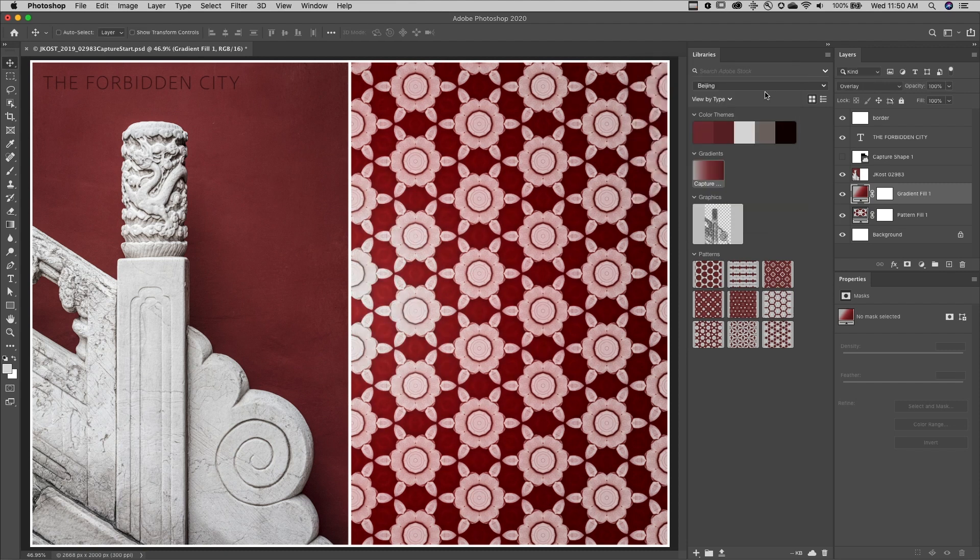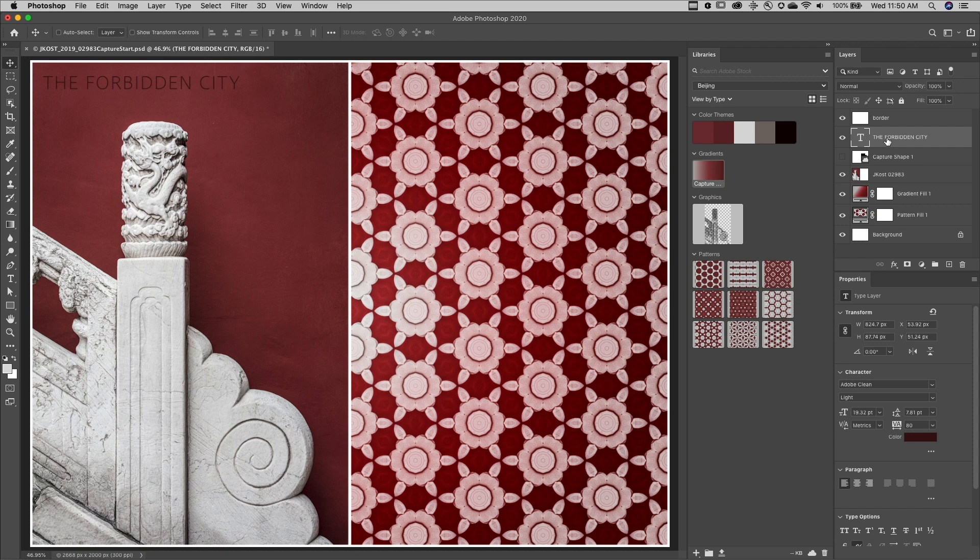Finally, to change the color of the text, I'll select the type layer, and then click on the color swatch to apply it.